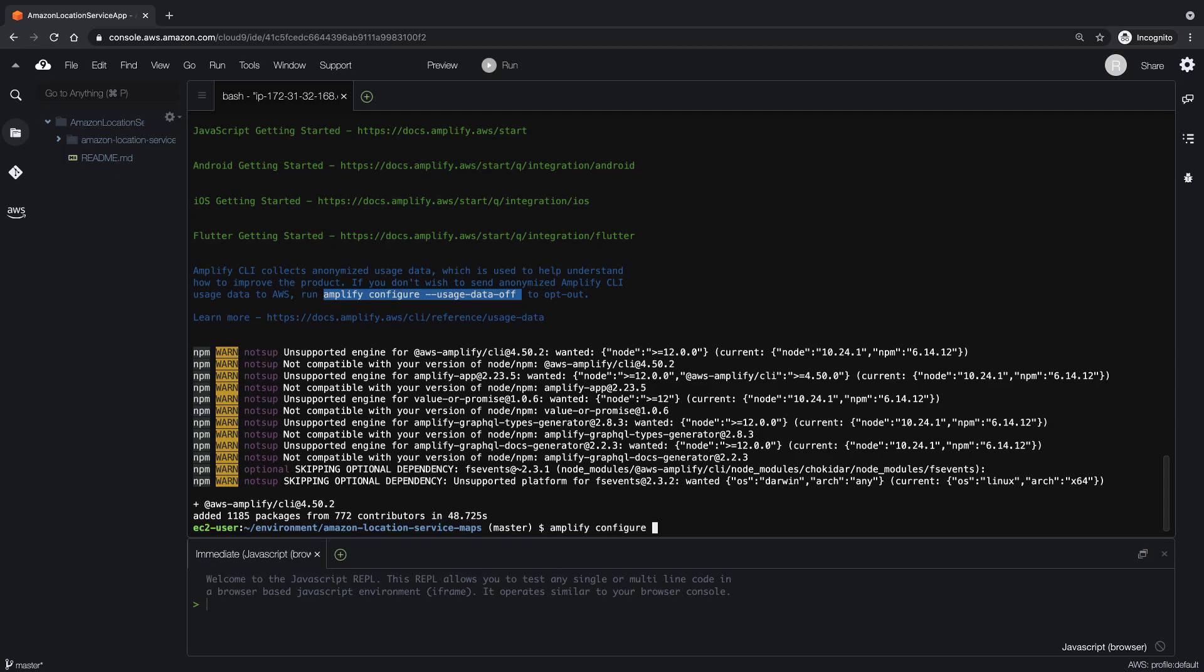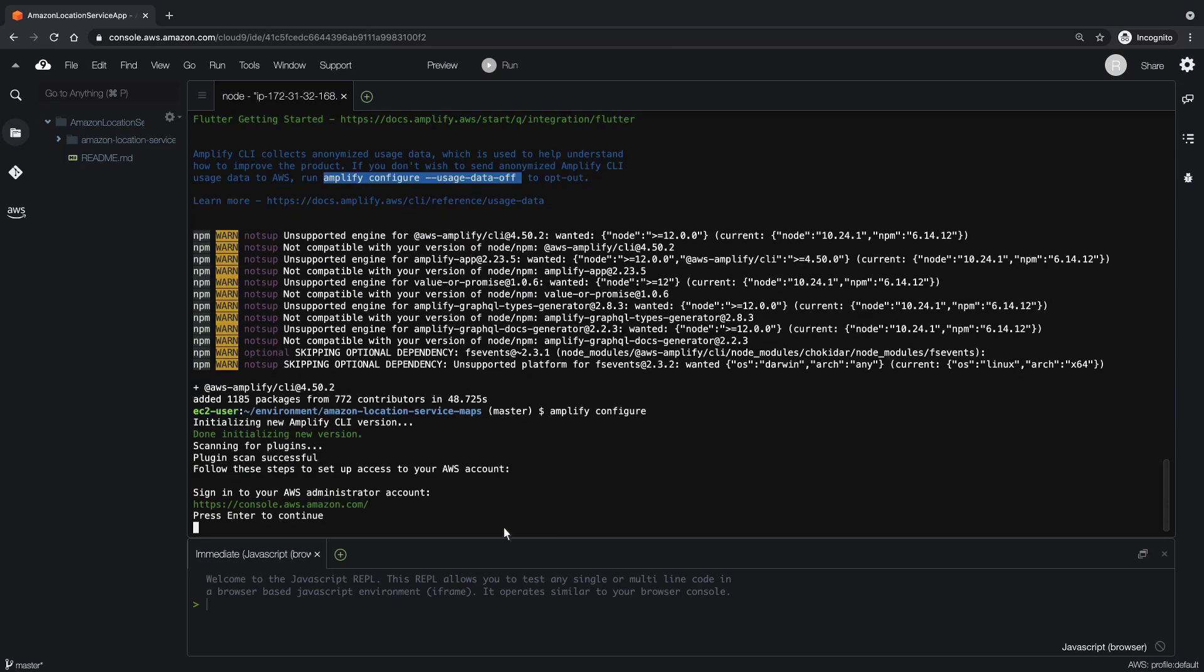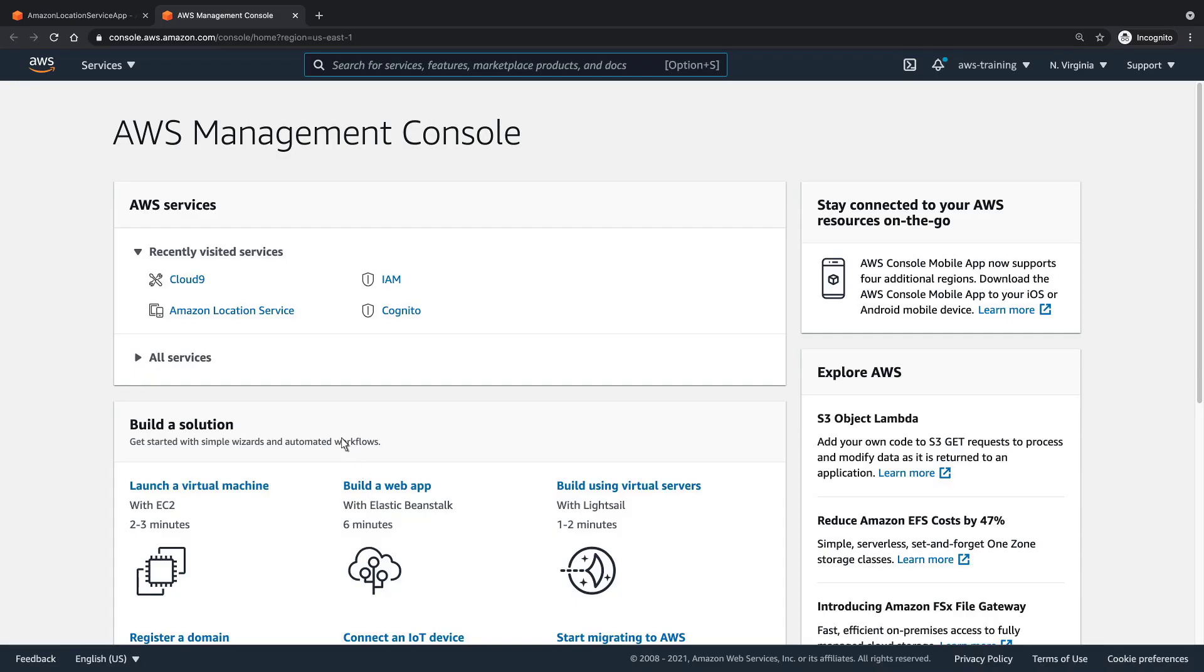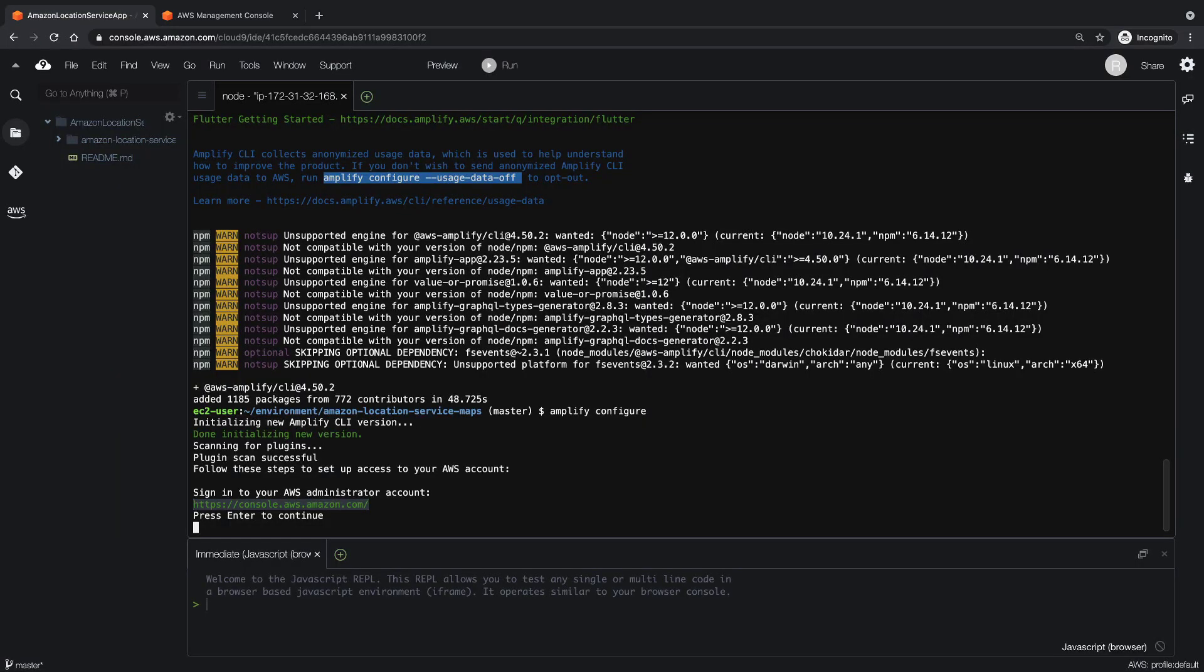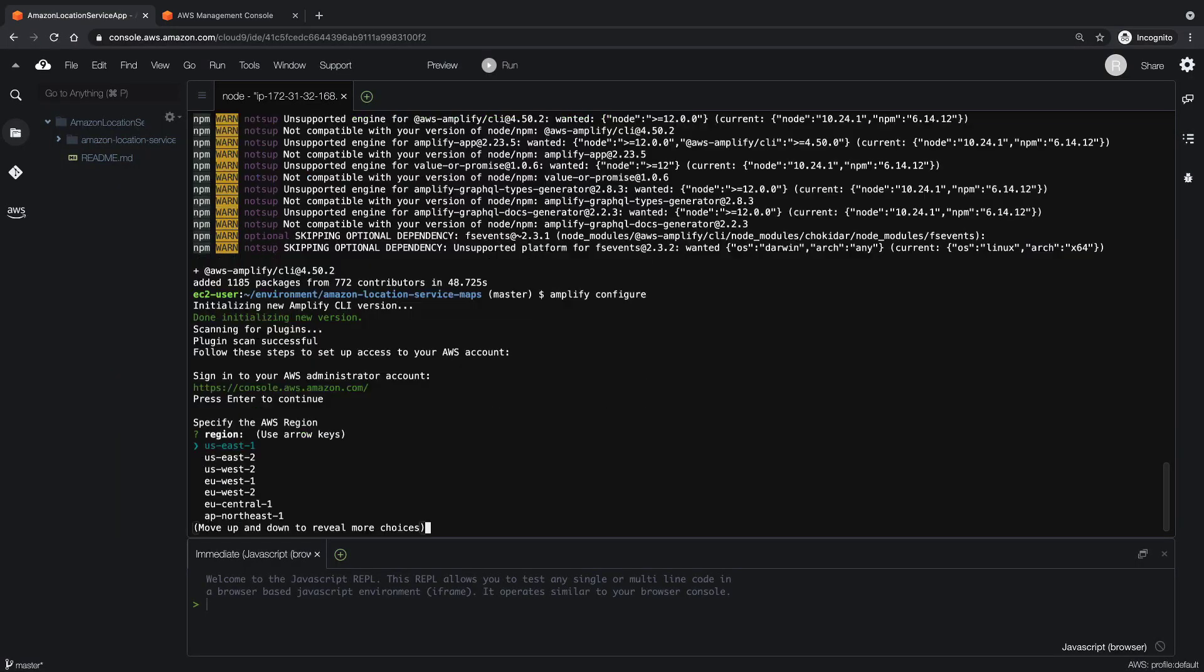We'll run the Amplify configure command to start the configuration process. Let's quickly sign in to our AWS Administrator account, then return to the Cloud9 terminal and continue. We'll use the default settings for the region and username.